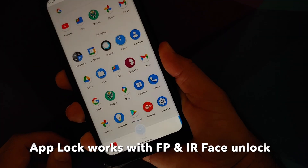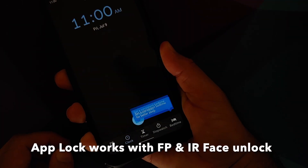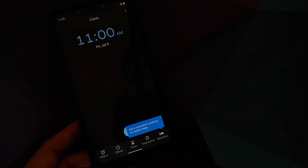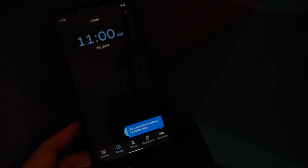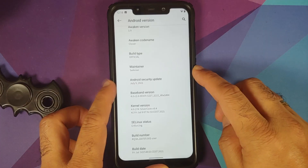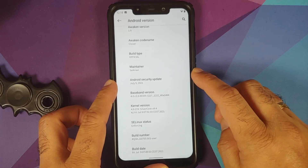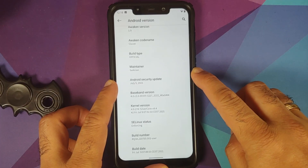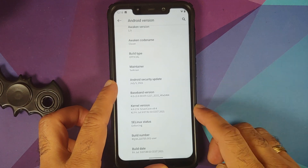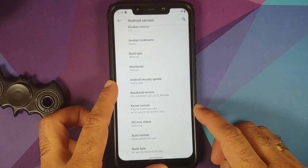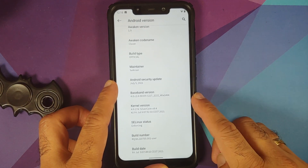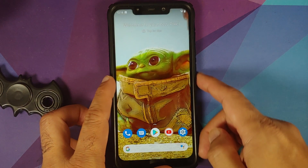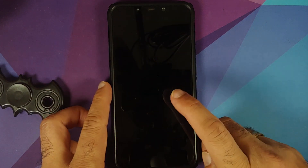The first change you will notice is that the security patch has been updated to July 2021. The kernel they are using is Silvercore version 9.4. SE Linux is set as enforcing.